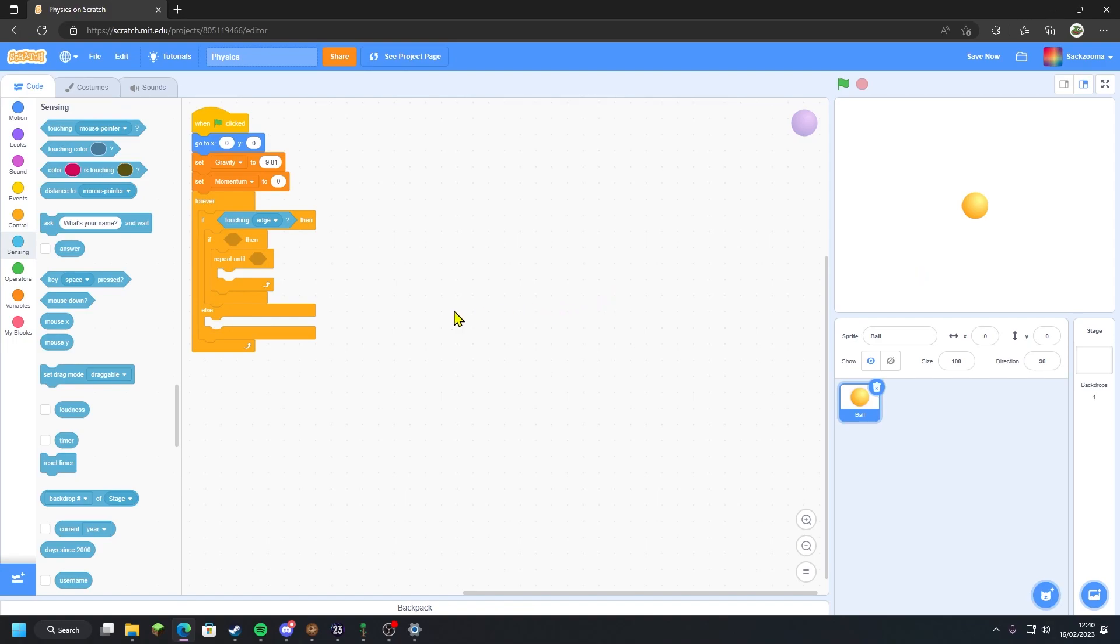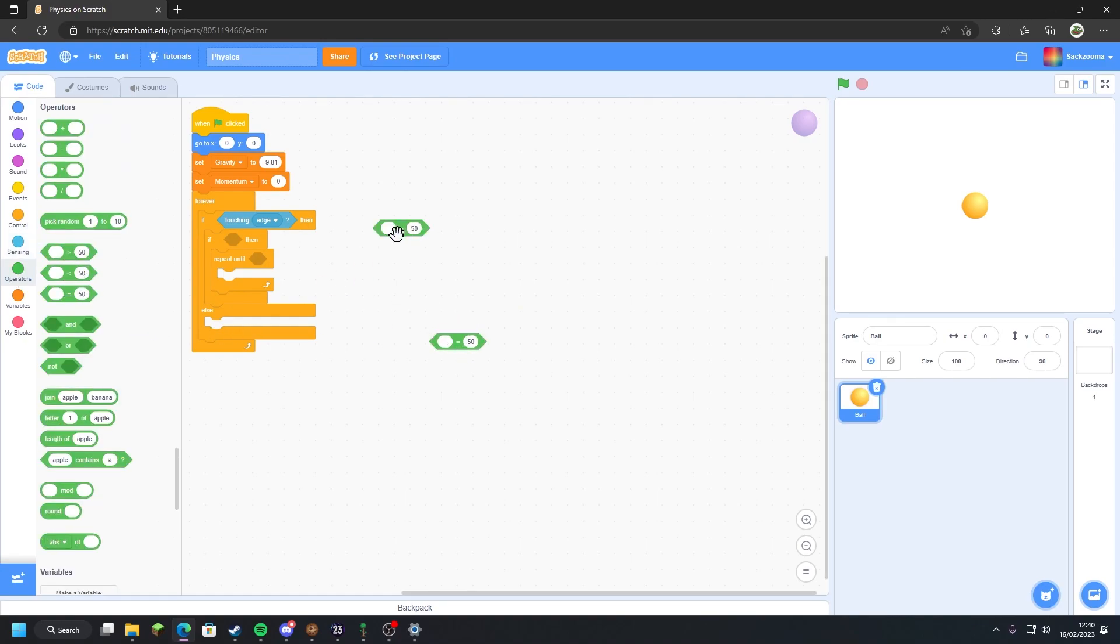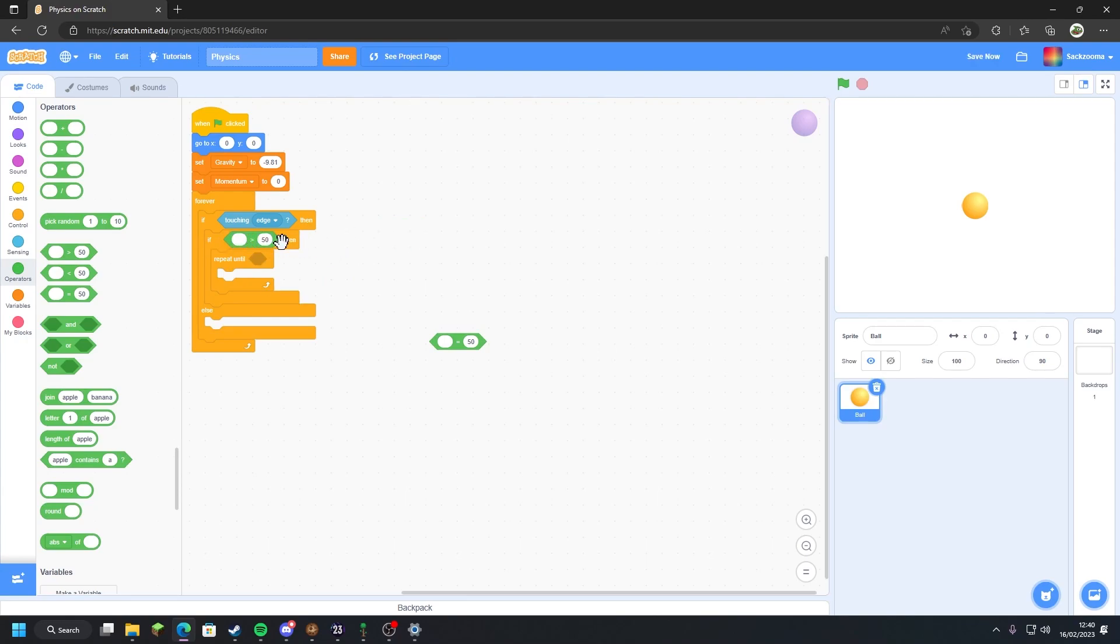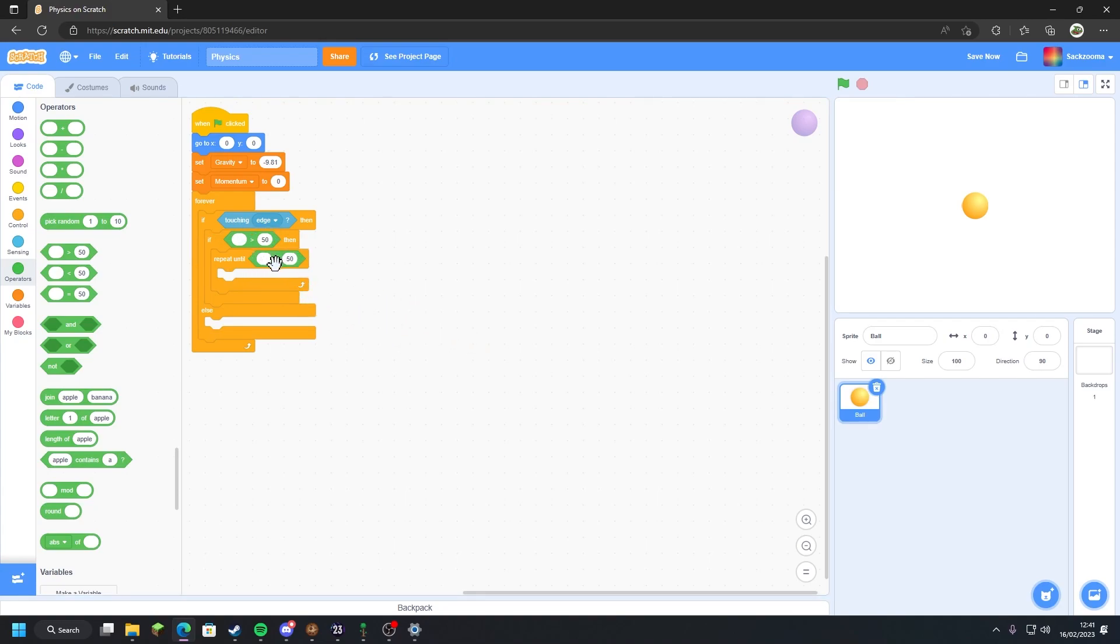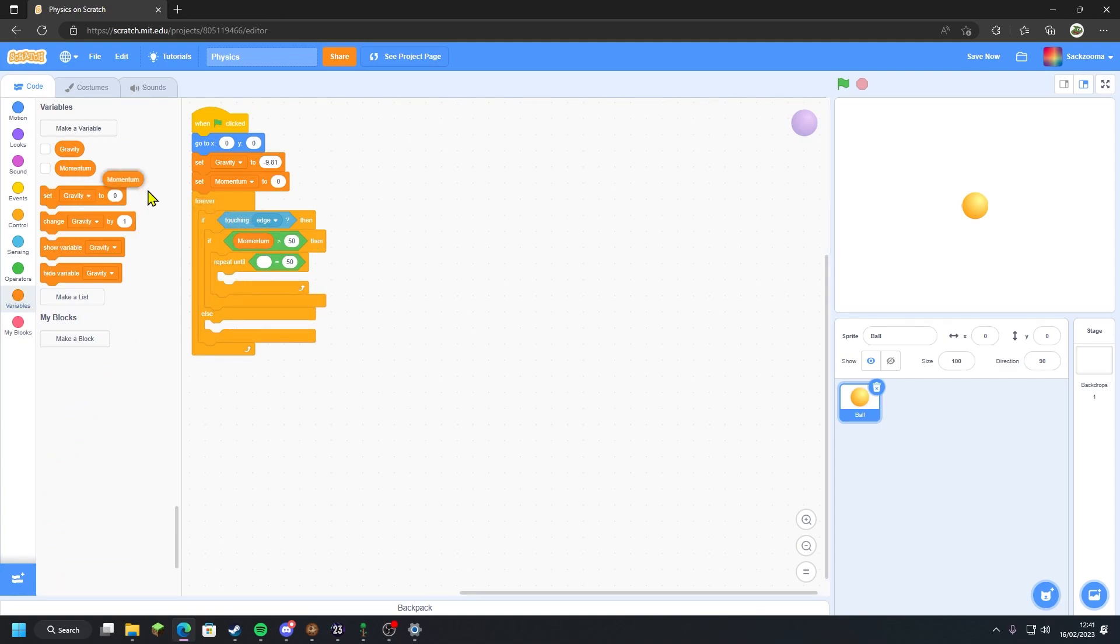So what we want to do is go to operators, grab an equals and a greater than. What we want to do with the greater than block is drag that into the second if-then, and we want to drag the equals into the repeat until. Then we'll go over to the variables tab, drag momentum into both of the first slots.